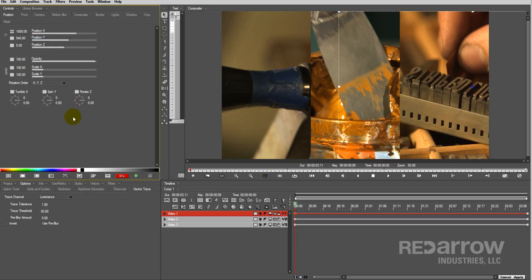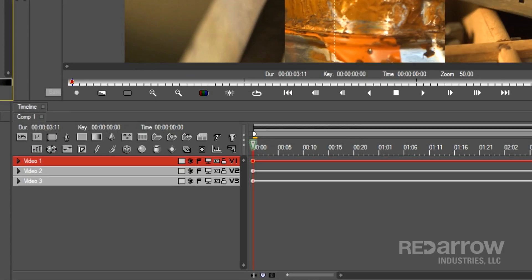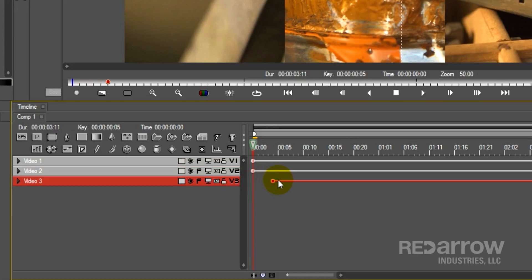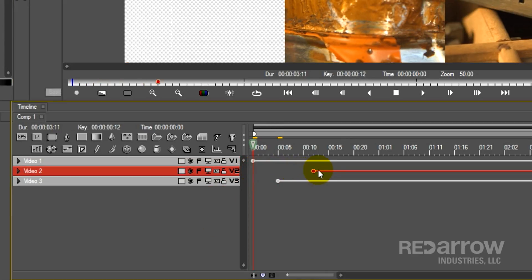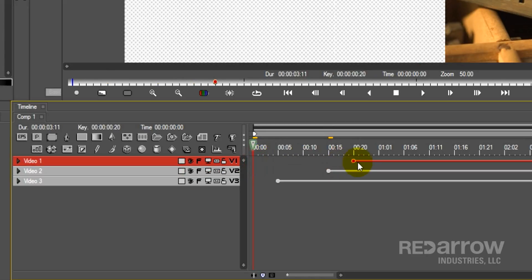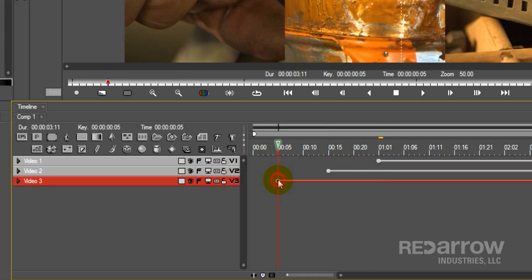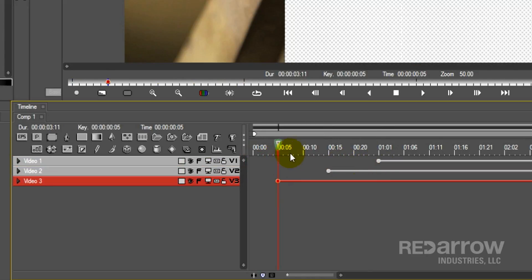Now that we have these boxes finished up, let's create the animation. I'm going to move the first keyframe of each of our video layers to where we want them to come in. For this video, I'll have the first one start five frames into the animation, and then have the other two come in ten frames after the one before it. Next, add a keyframe where you want the animation to end for the first one.